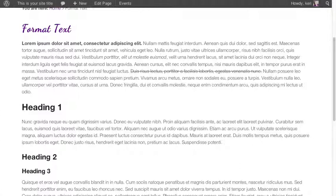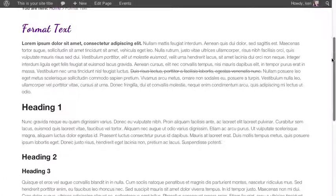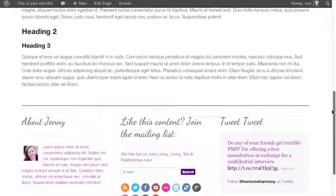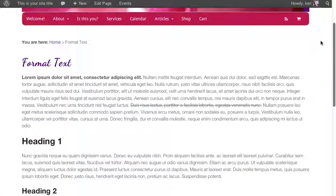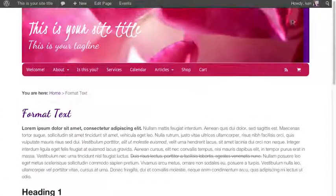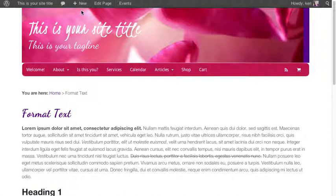This is Heading 1, this is Heading 2 and this is Heading 3. And there you have it. There is the common formatting functions that you will use within your website. We'll see you next time. Bye!